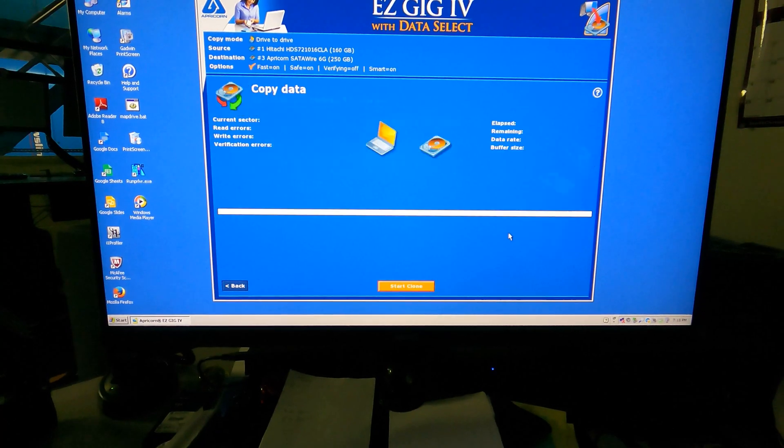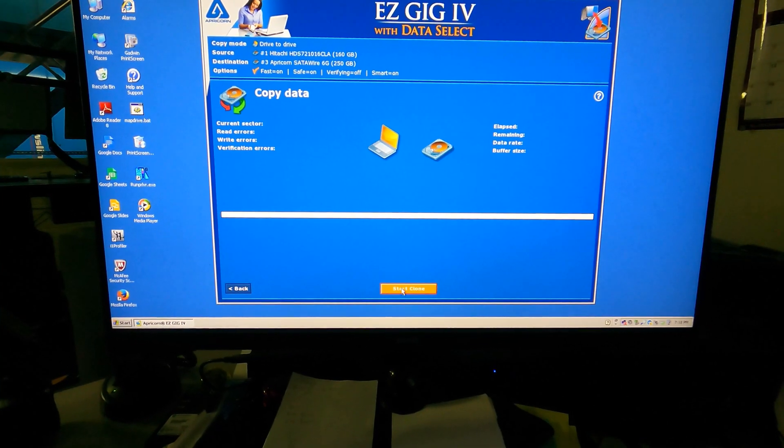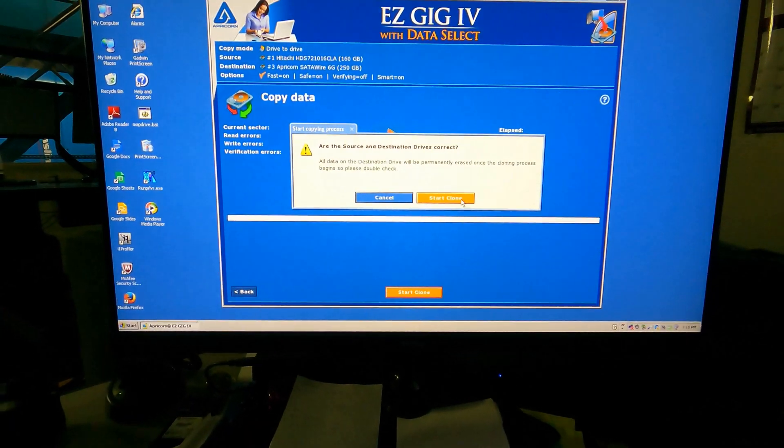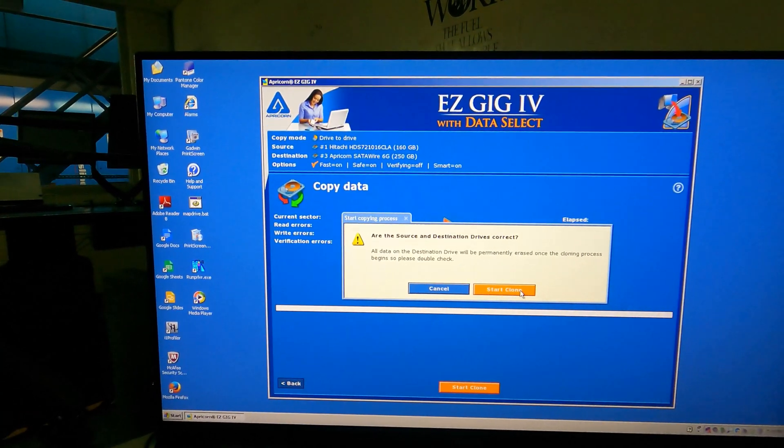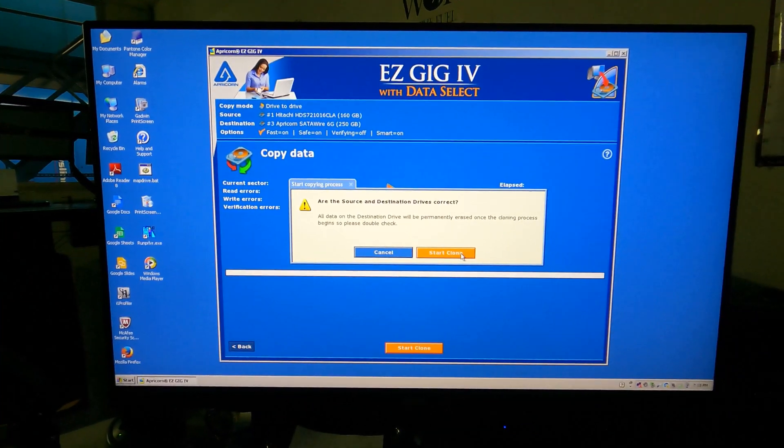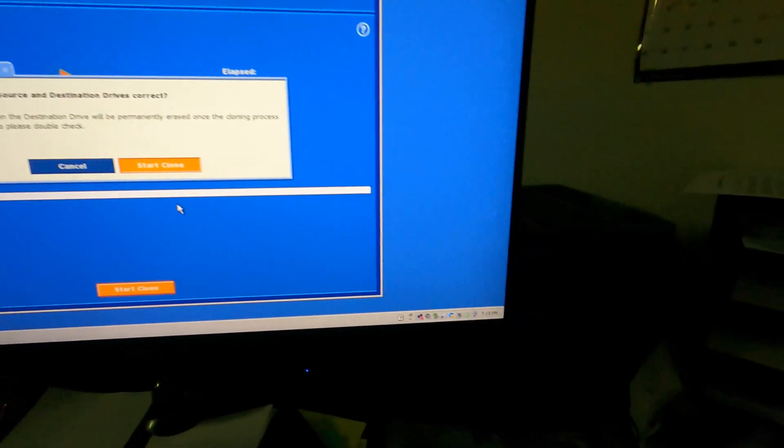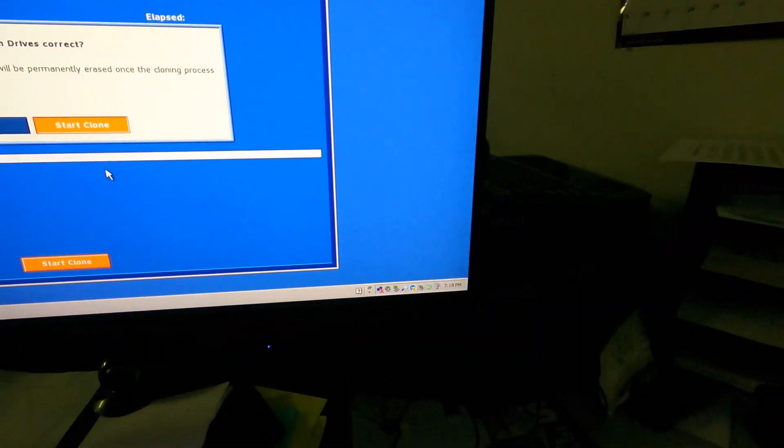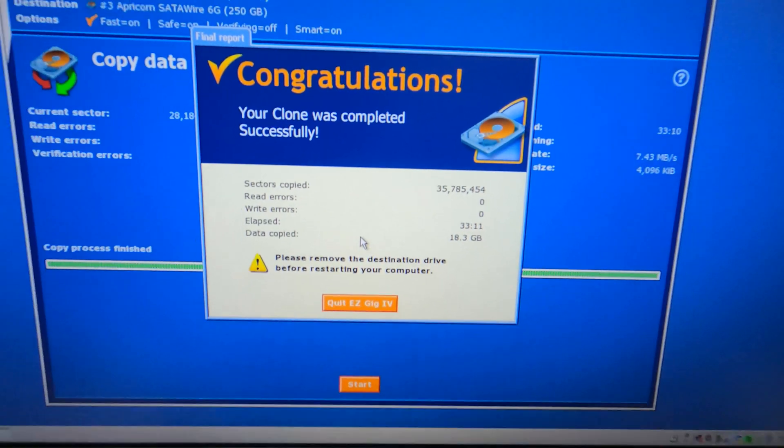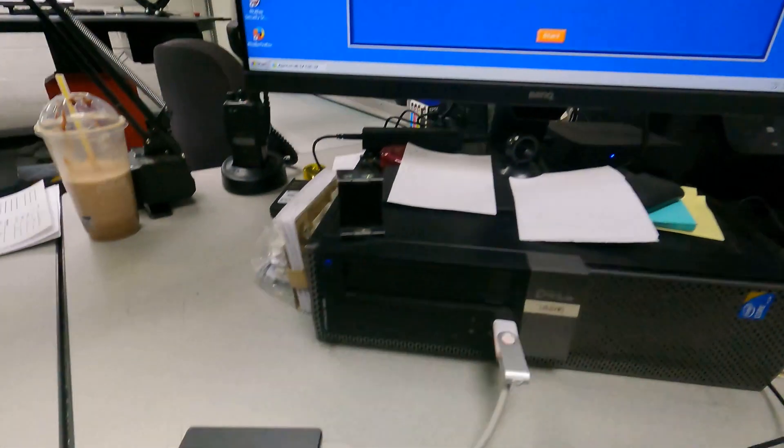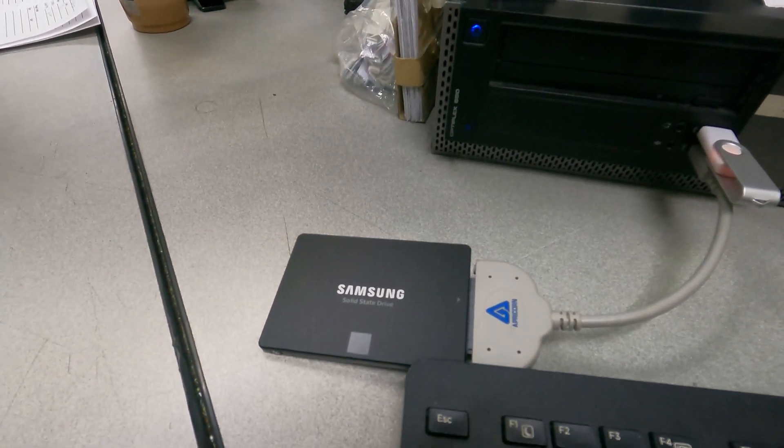All right, so I'm going to start the clone. Make sure everything's right. We'll see how long this takes. It is 7:18 right now. All right, so it took about 33 minutes and this thing is going to run a heck of a lot faster. I'm going to get this thing installed.